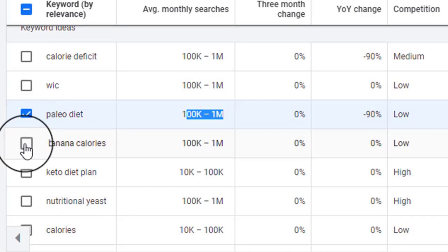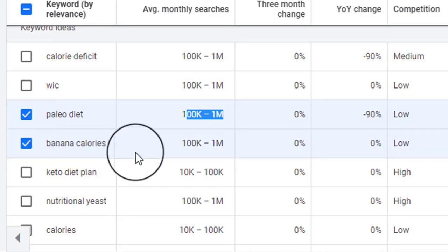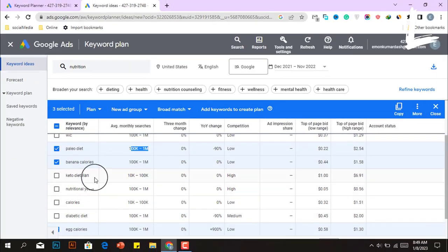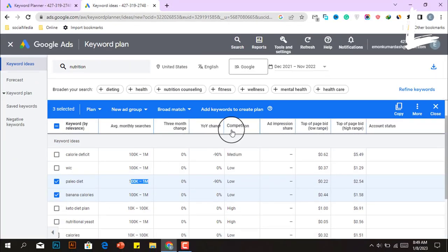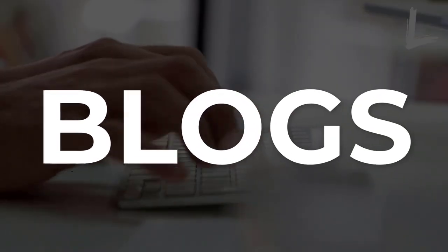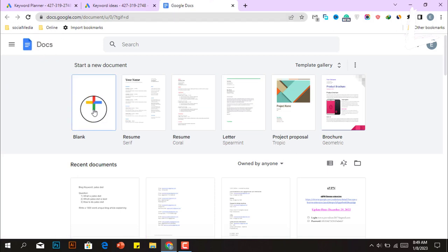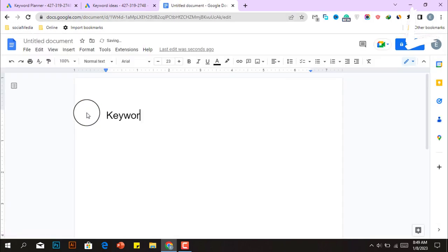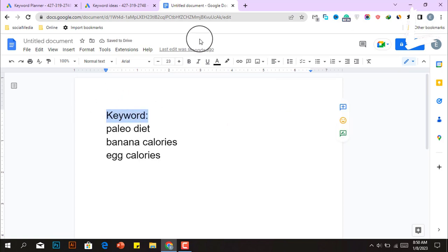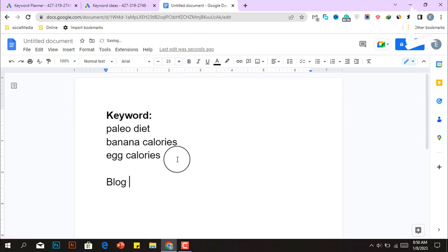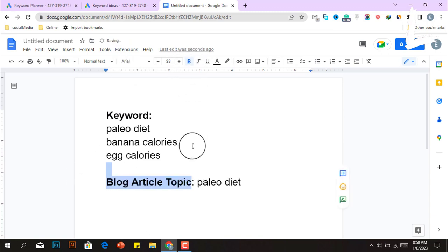For example, the Paleo diet, banana calories, and egg calories have high monthly search volume but little competition. All keywords with high search volume and low competition are excellent topics for writing a blog article. Simply copy all of these keywords, then go to Google Docs, open a blank file, and paste them. I'm going to show you how to write a blog article on a specific topic — for example, the Paleo diet.